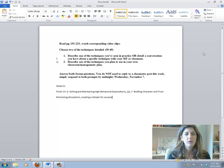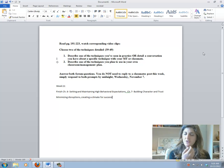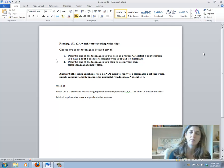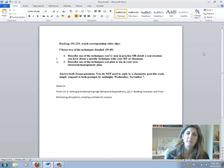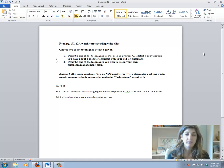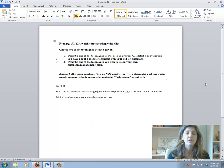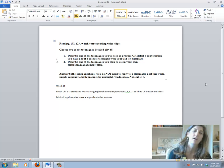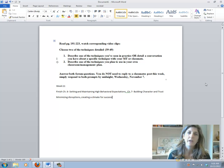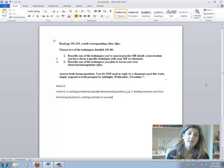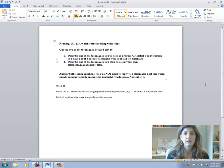As we finish chapter 6, which was setting and maintaining high behavioral expectations, and then doing a skim through chapter 7, which is building character and trust, we're focusing on creating a classroom climate that minimizes disruptions and creates a climate for success.